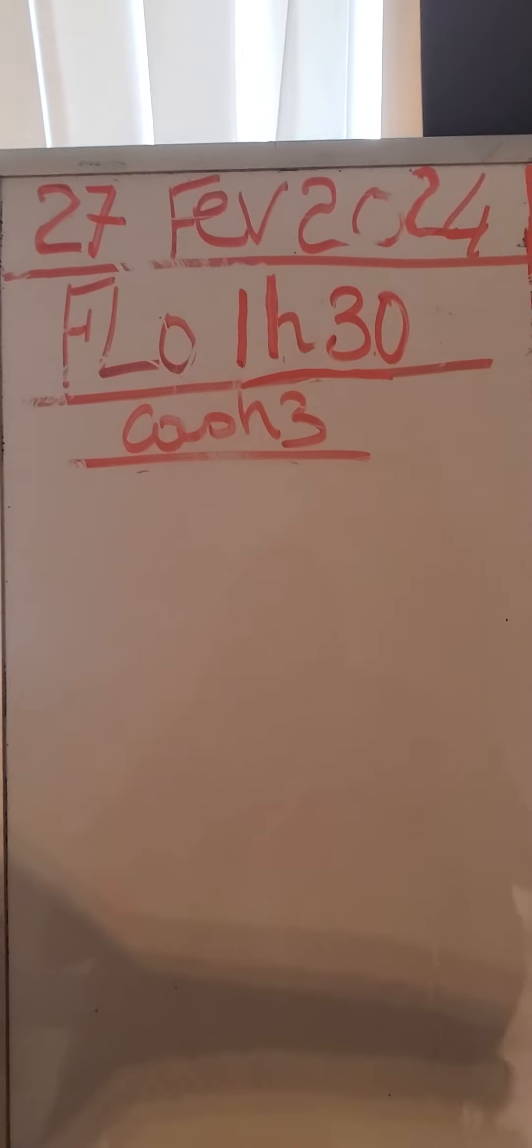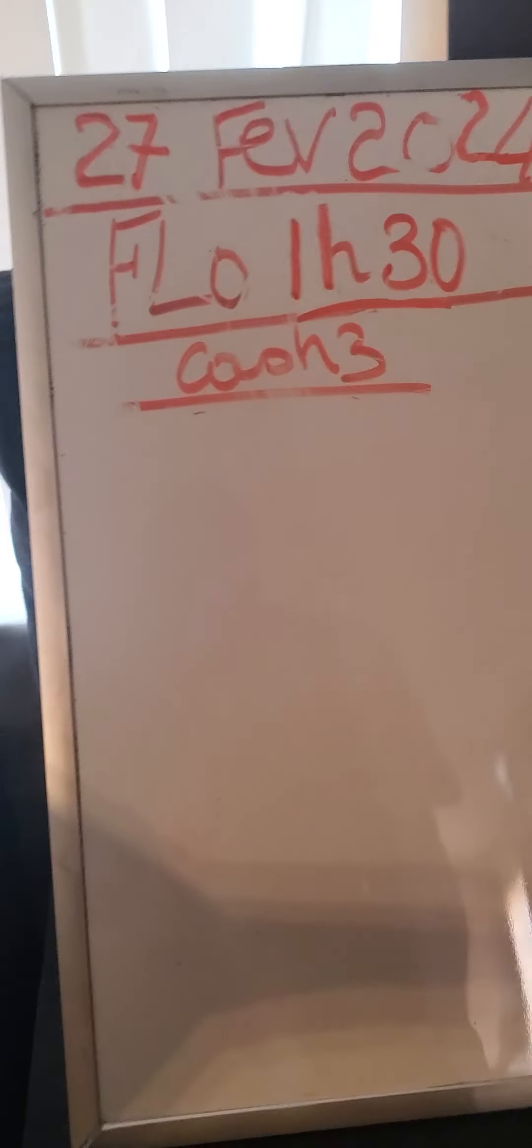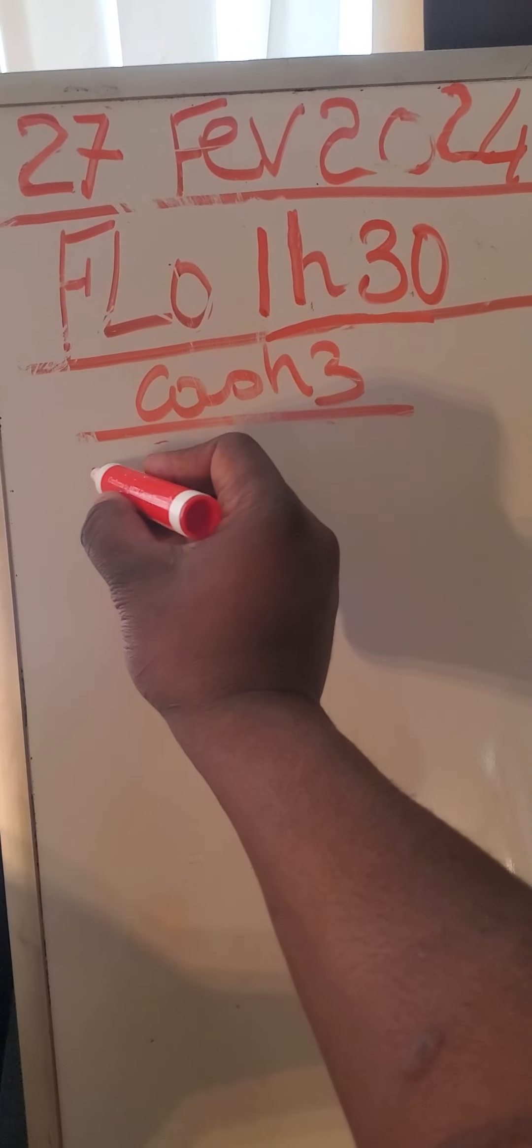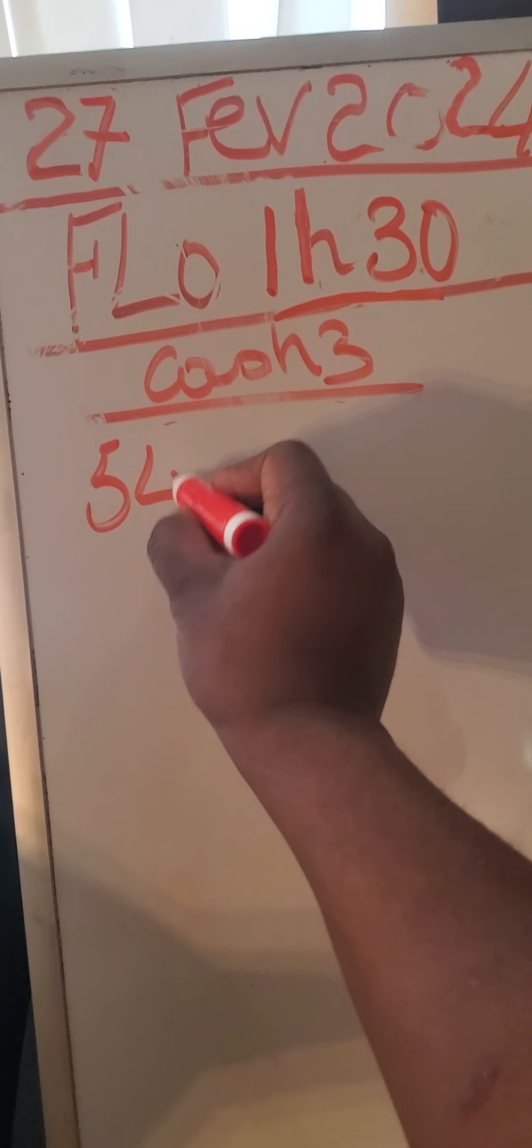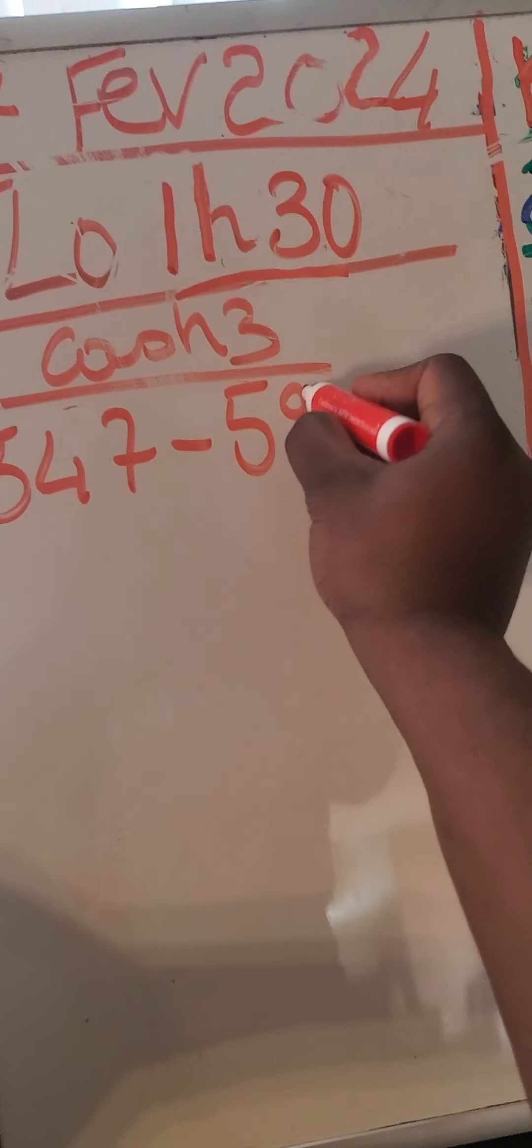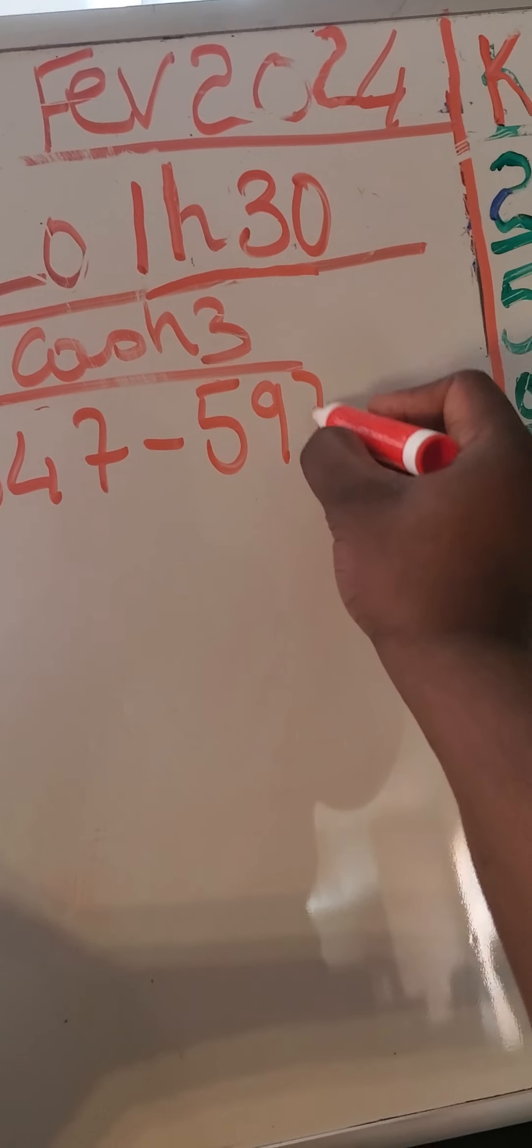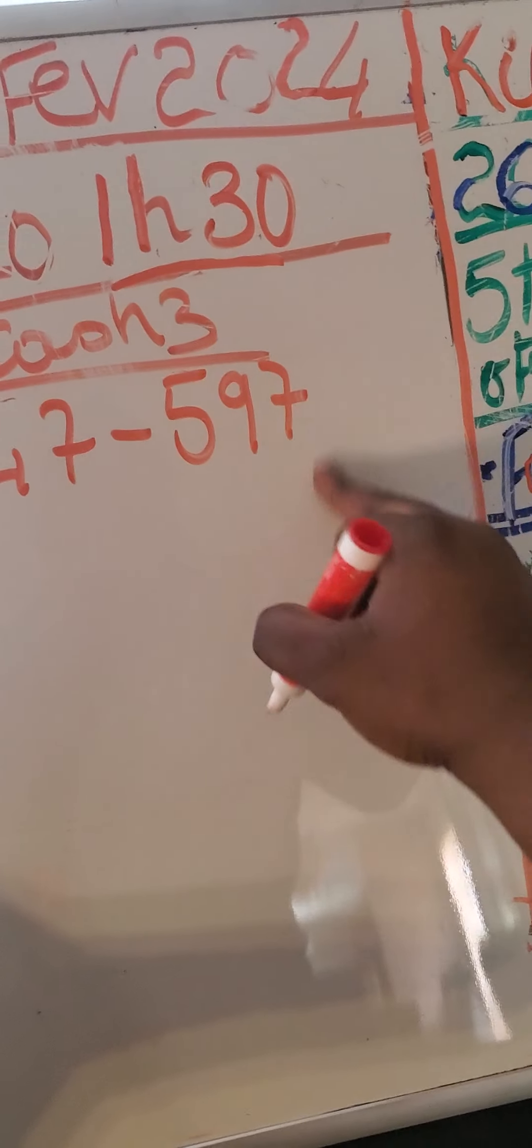Okay guys, 27 February 2024. Let's see, I throw it down again. Again 547, again 527.